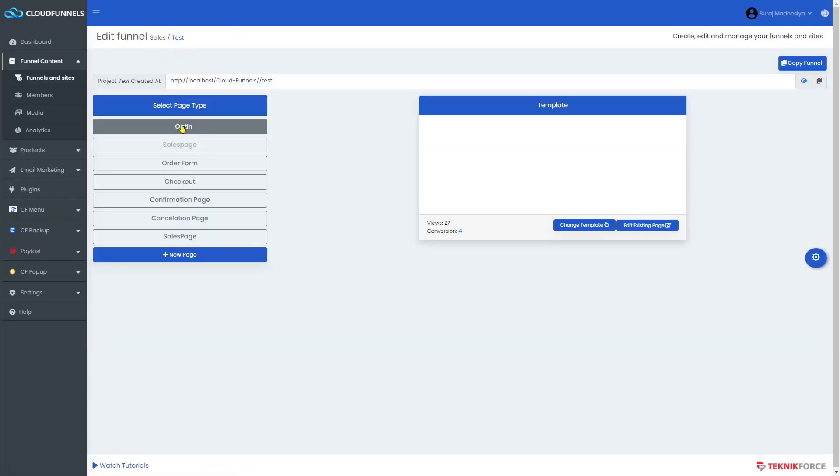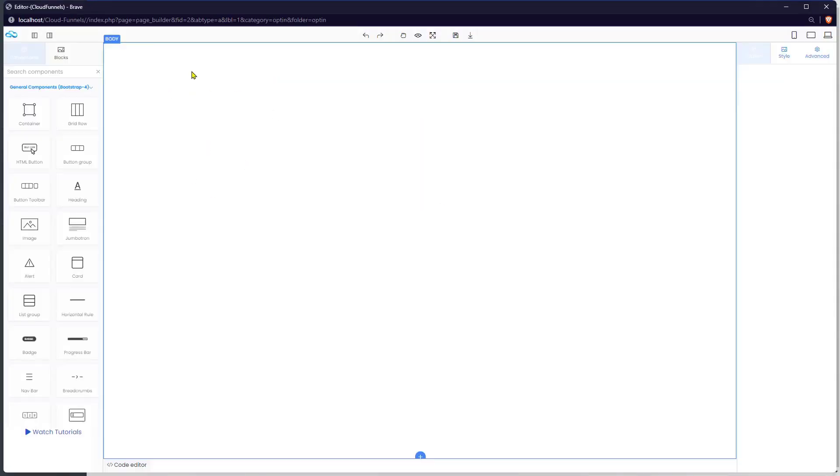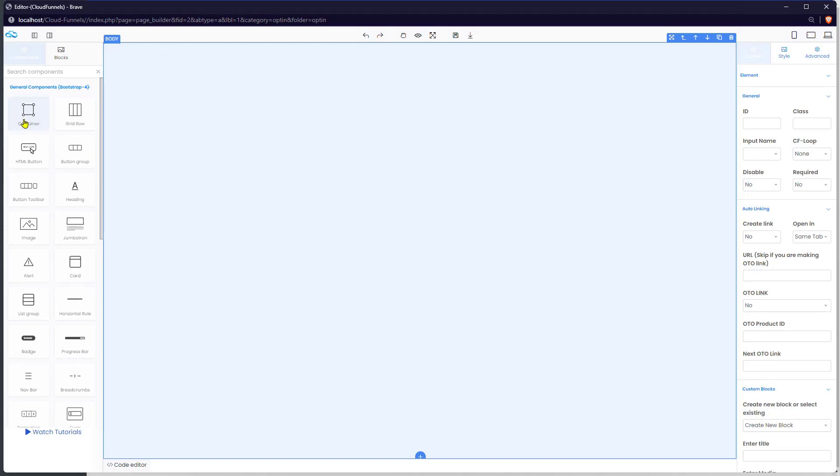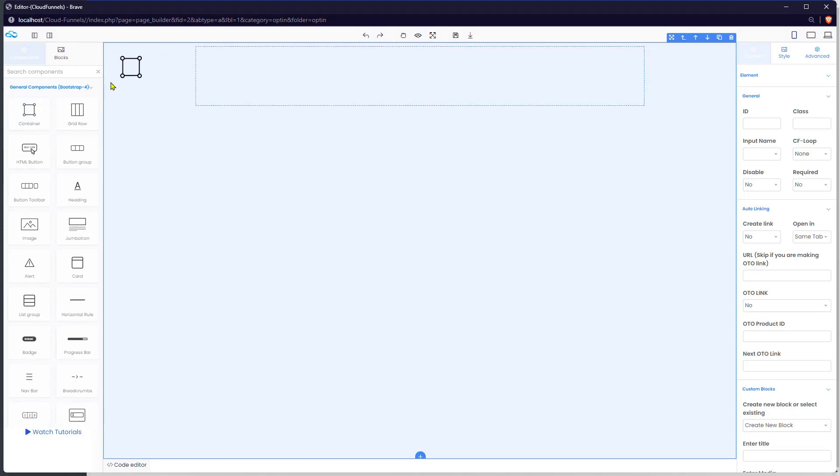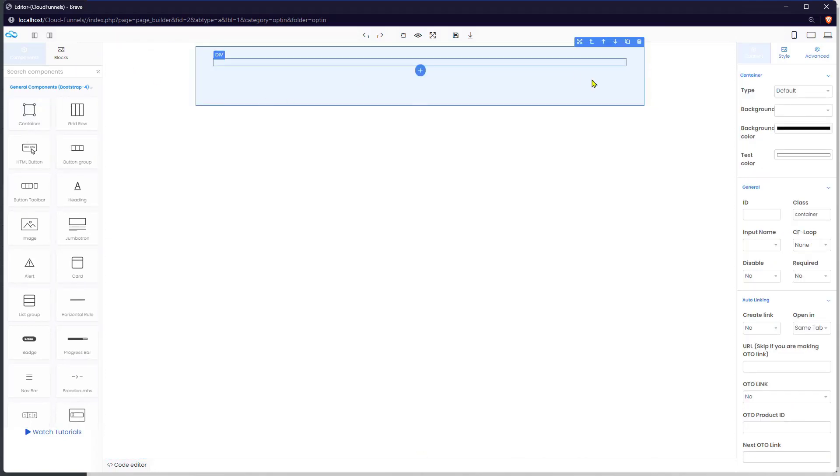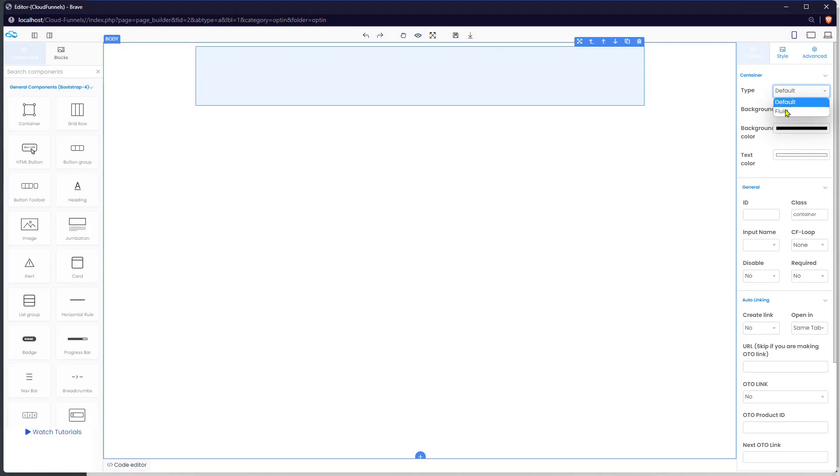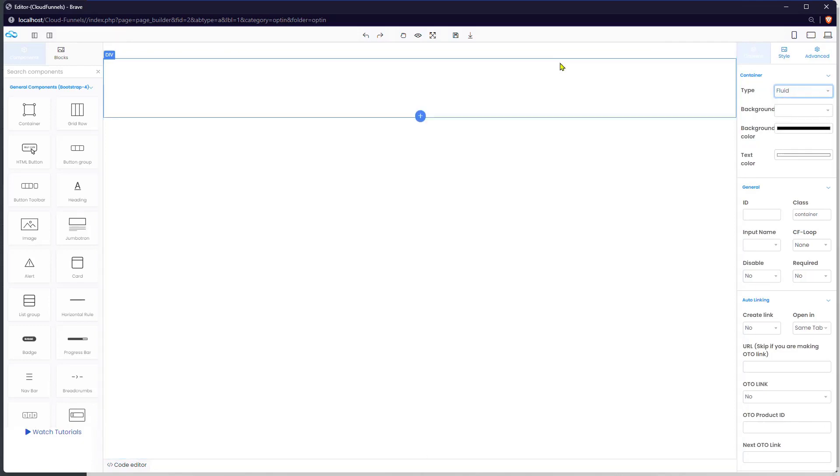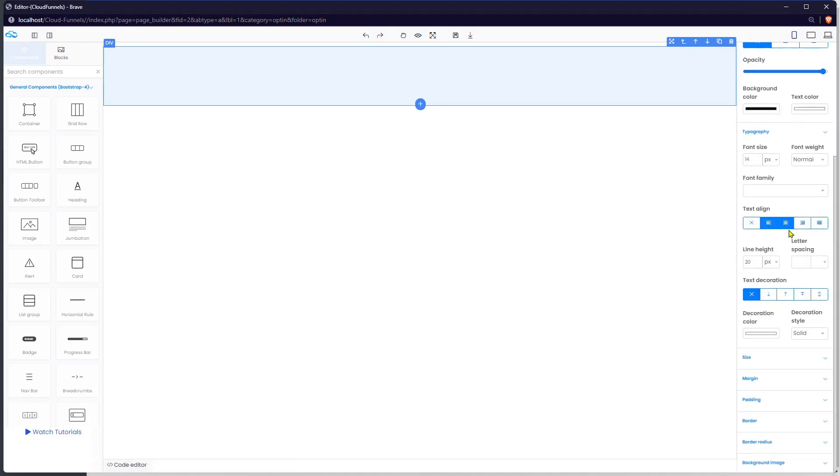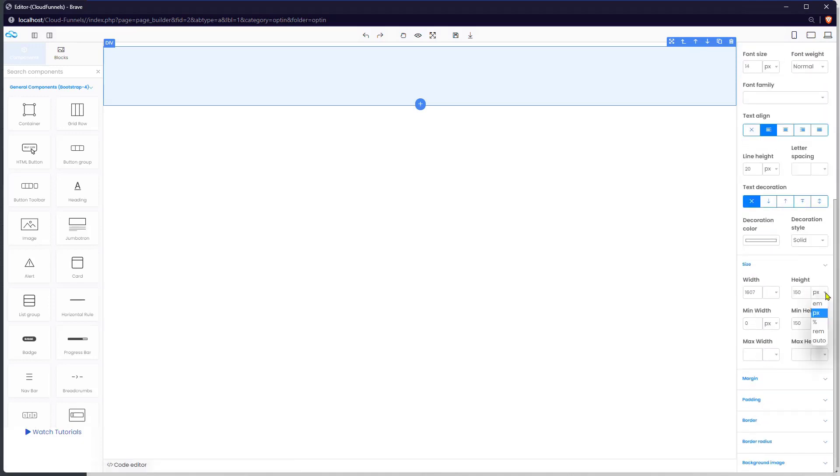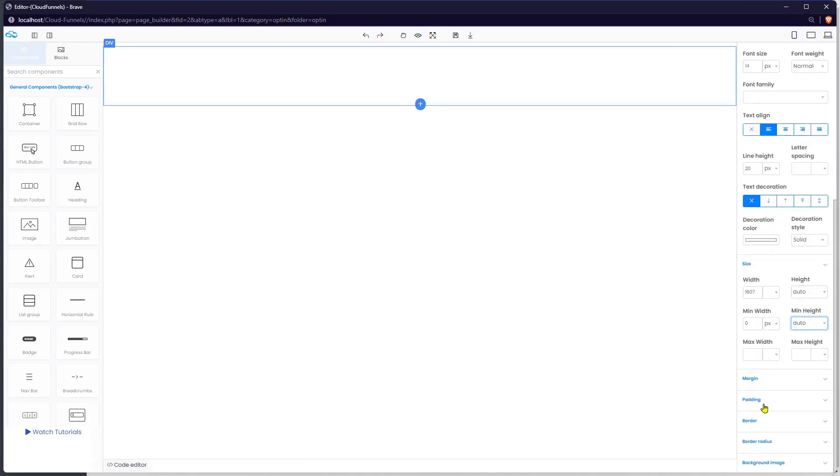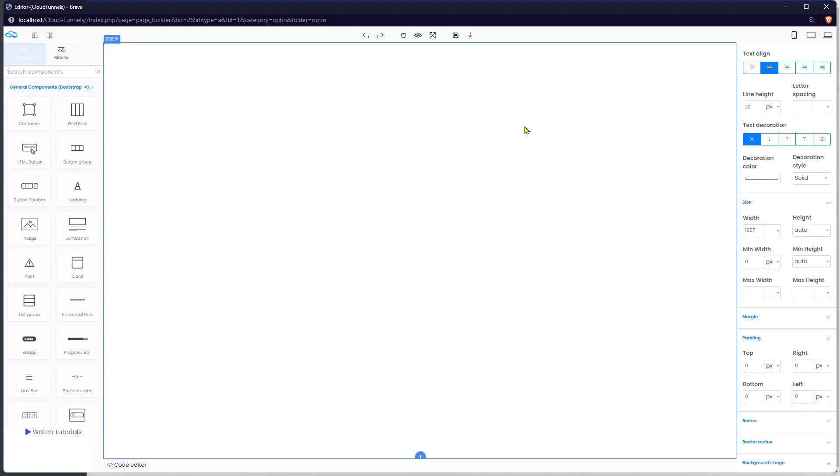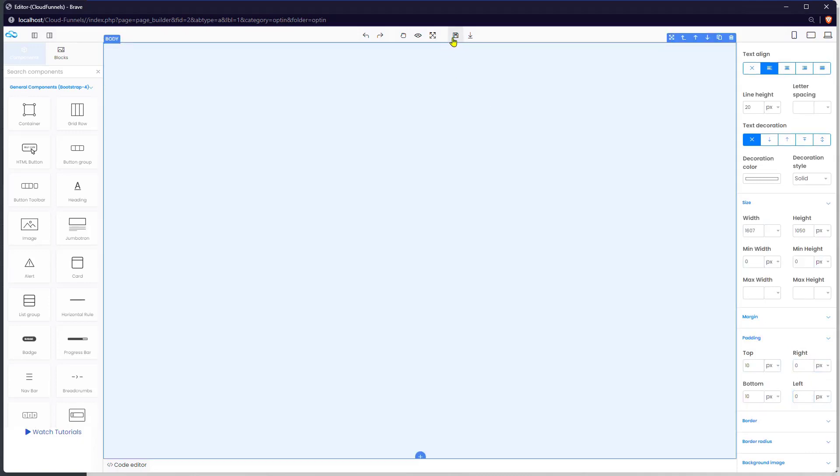Go to your funnel, select your page, click on the edit existing page. Insert a container and make this container as fluid so we can get the full width of the screen. And edit the size of it under the style tab and set it as auto. And lastly, save it after making the adjustments.